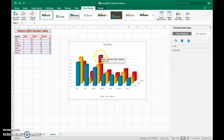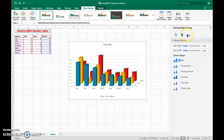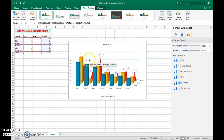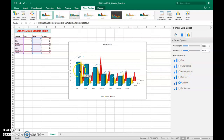Then select one of the data series. Select the cones or the columns, then select Full Cone. This will convert your 3D chart into a cone chart.